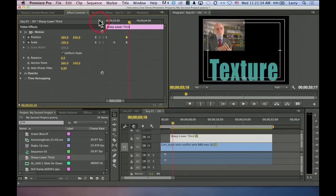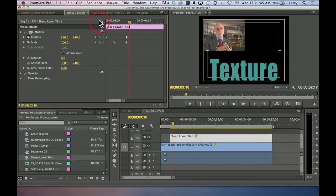This is the second really big secret of working with keyframes. And that is that you almost always are combining effects. I'm changing the position and I'm changing the size. I'm changing the position and I'm adjusting opacity. I'm changing the size and I'm adjusting opacity.